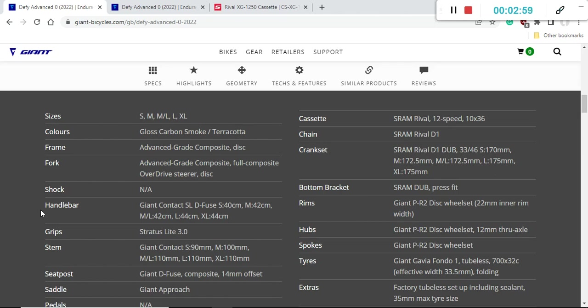This carbon fiber frame has a press fit bottom bracket, the SRAM standard, because of the groupset on the bike. Keep in mind that Giant carbon fiber frames and forks are absolutely top-notch, excellent quality, and you're getting a lifetime warranty, so definitely no problems here.